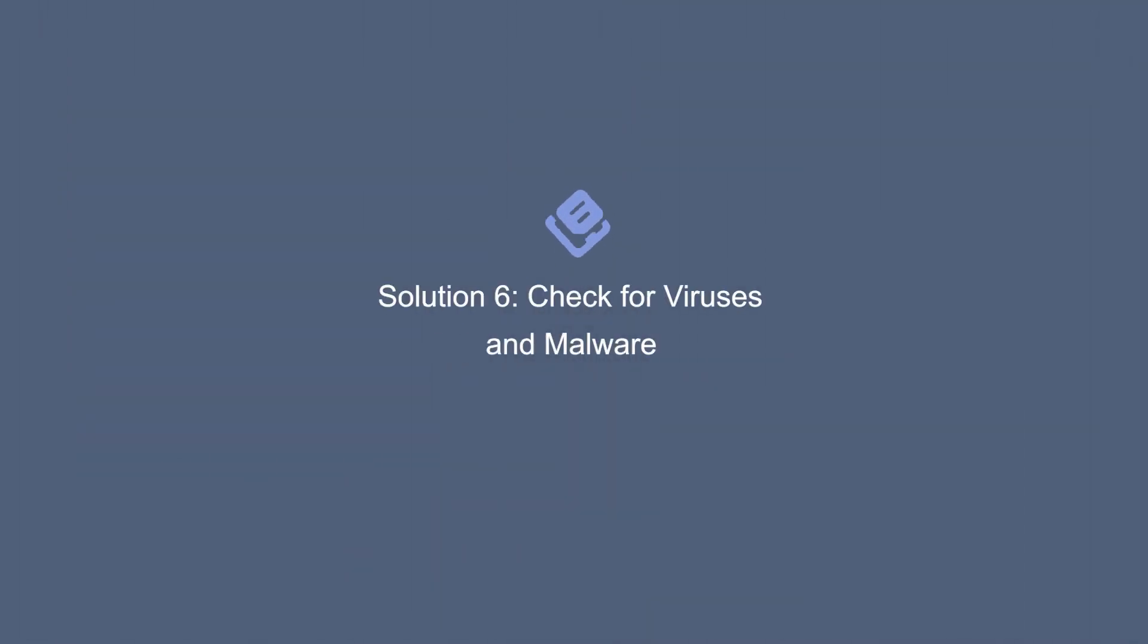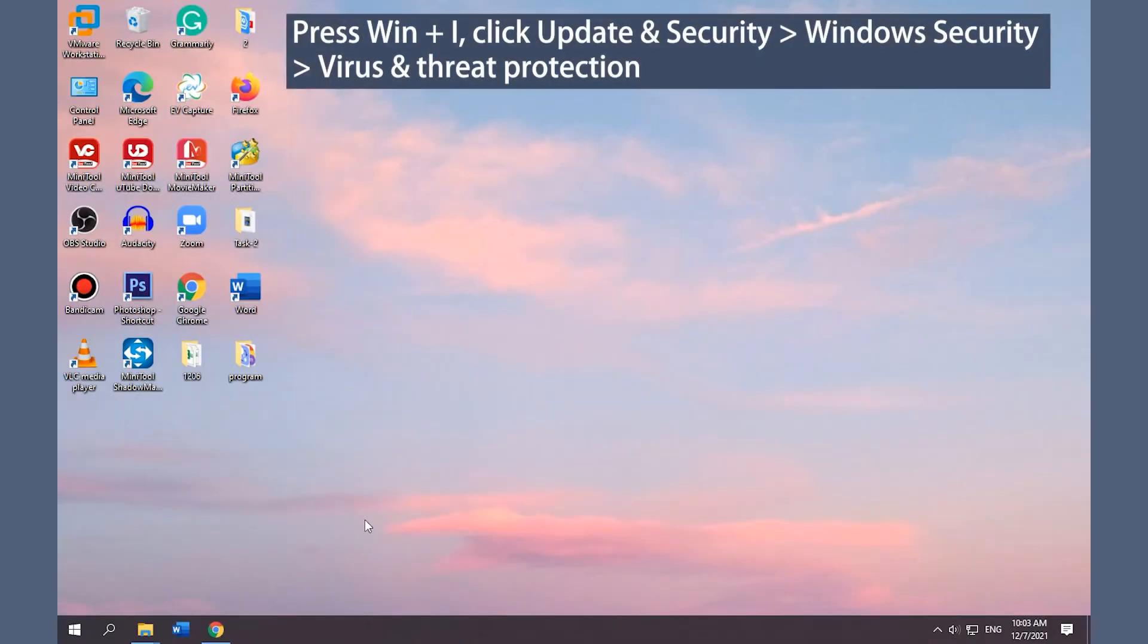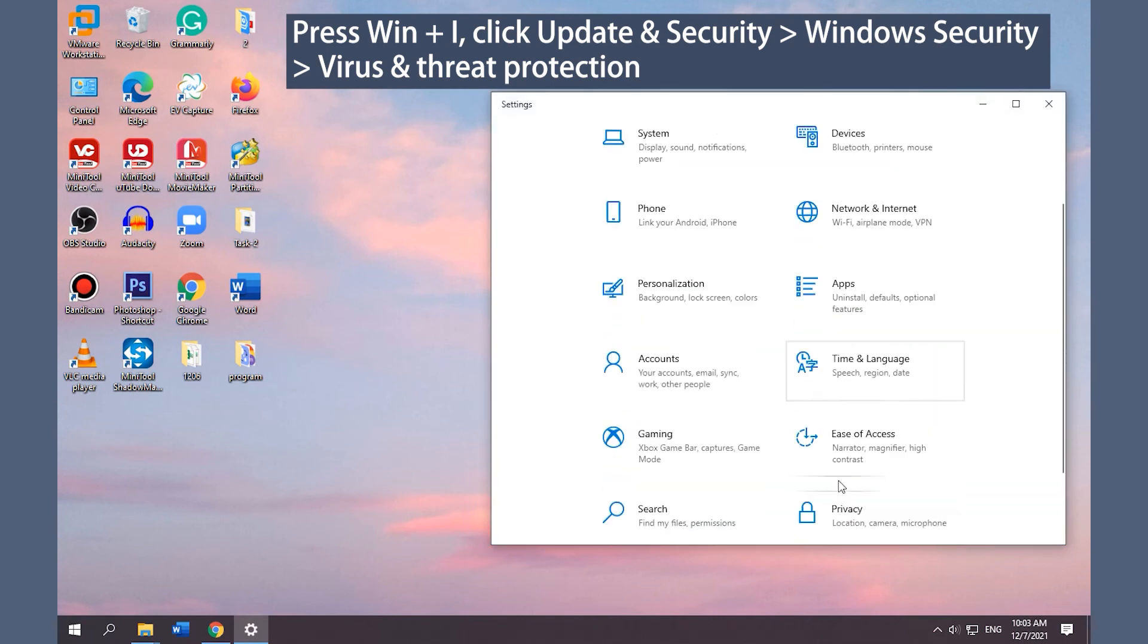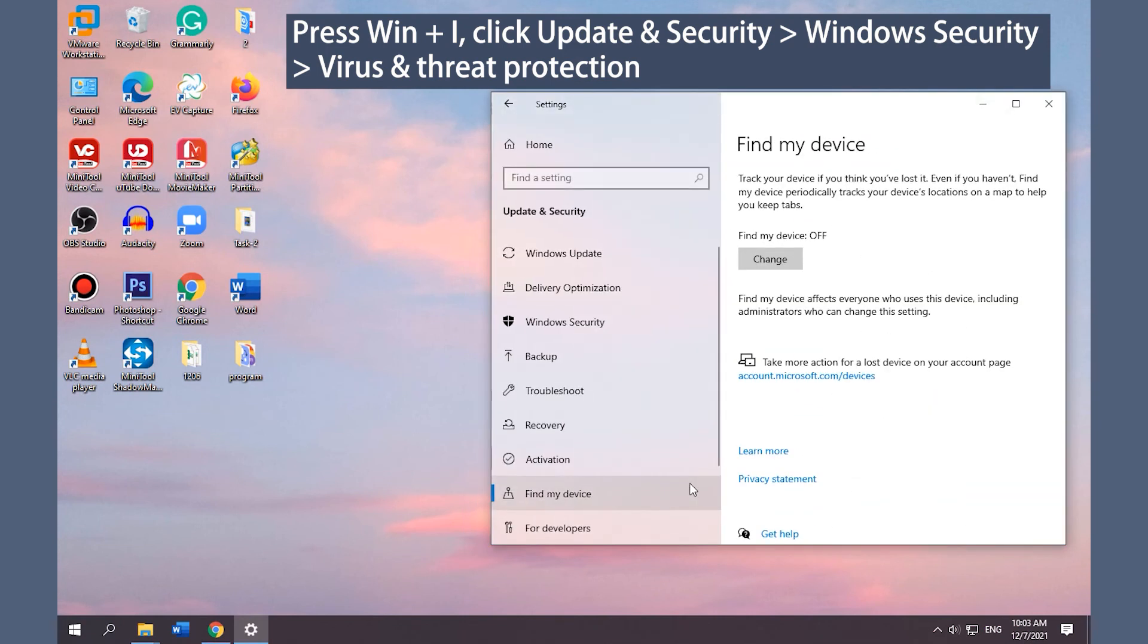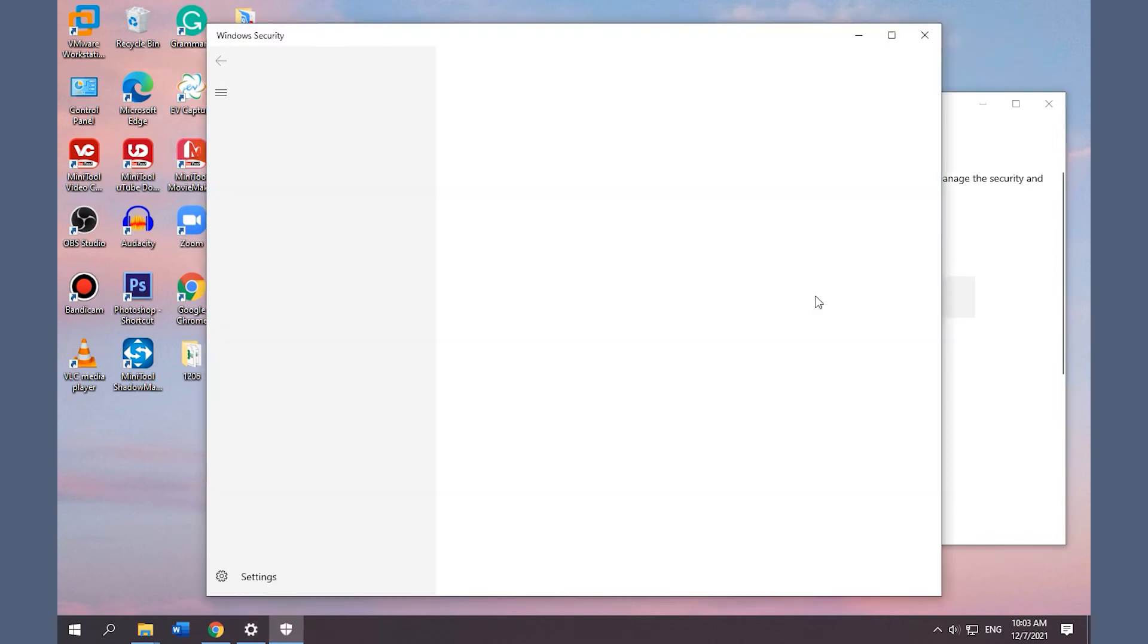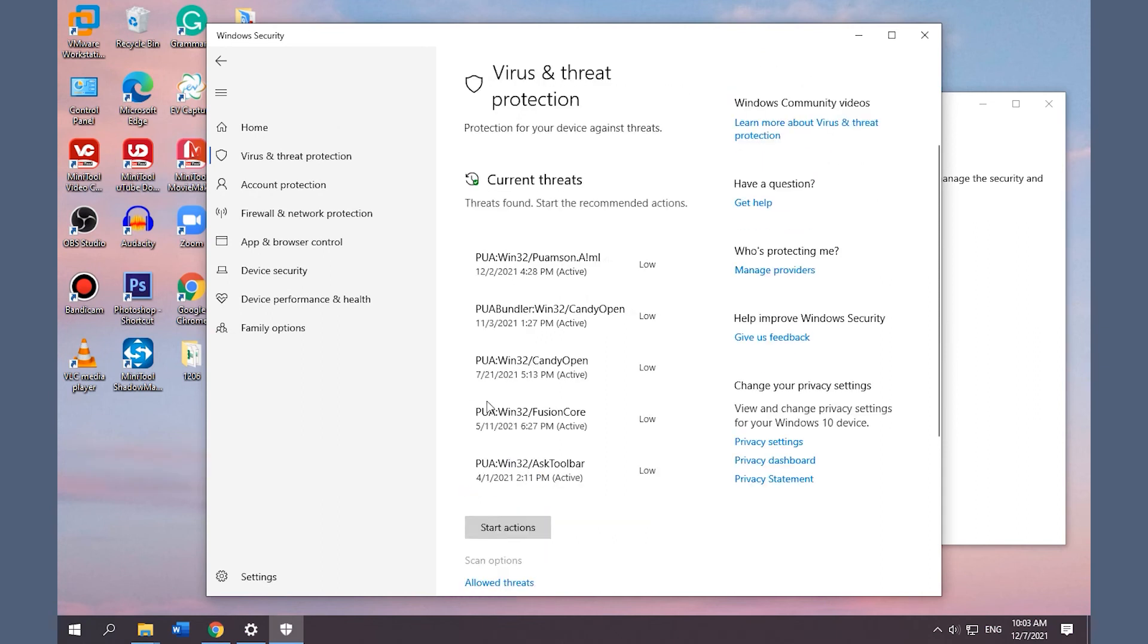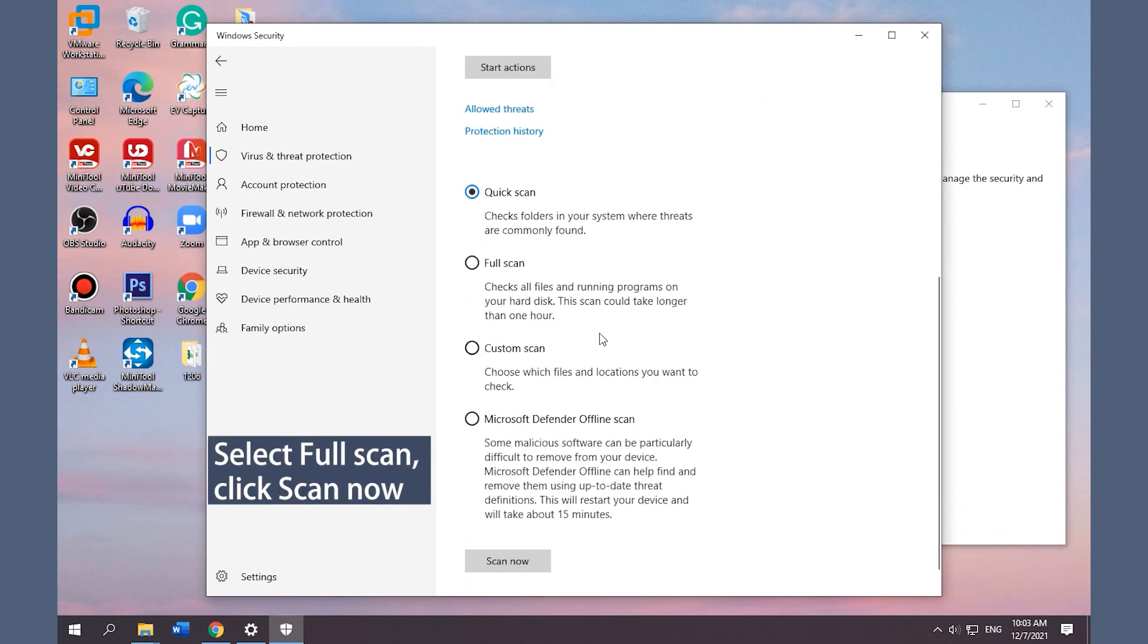Solution 6: Check for viruses and malware. Open Settings and click Update and Security, Windows Security, Virus and Threat Protection. Click Scan Options. Select Full Scan and click Scan Now.